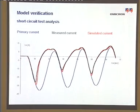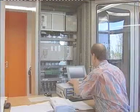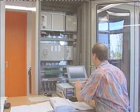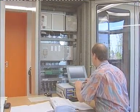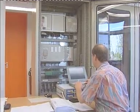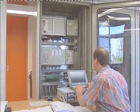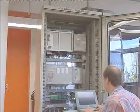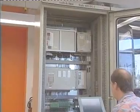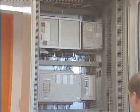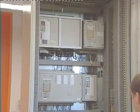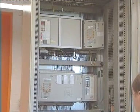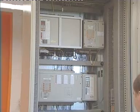Thus, the suitability of this model can be proven. Should the algorithms of the protection relays not be known sufficiently and therefore offline simulation cannot be performed, the test is effected with the theoretically calculated signals by means of the secondary test set CMC256 and by transient data output.